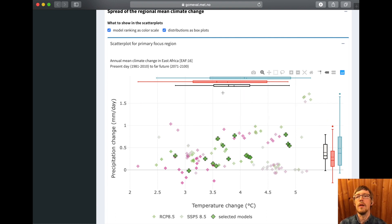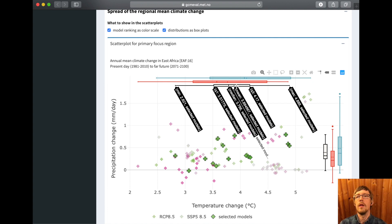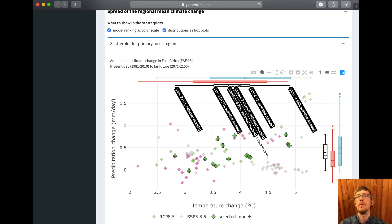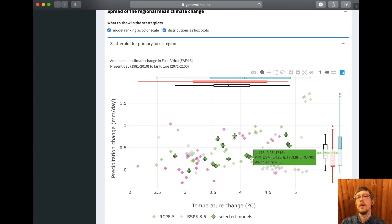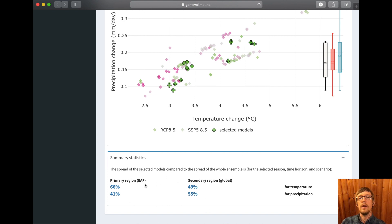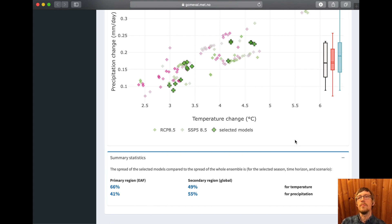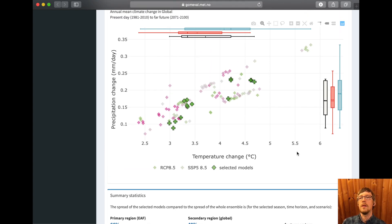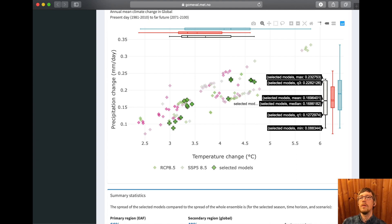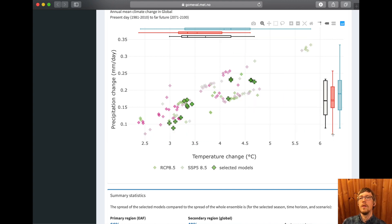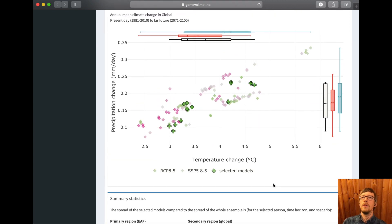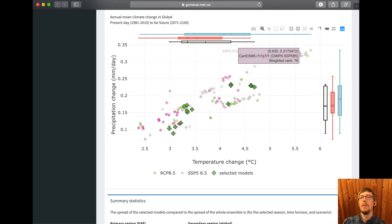You can also see that with these 15 models we have a bit less spread compared to the full ensemble. So if you're running an impact model, it could be wise to remove one of the clustered models that are close to each other and add one of the outliers instead. The summary statistics show that for the secondary region, the 15 selected models span a distance that is 55% of the distance of the full ensemble, from the lowest to the highest. To increase coverage you could remove one of the nearby clustered models and add an outlier instead.